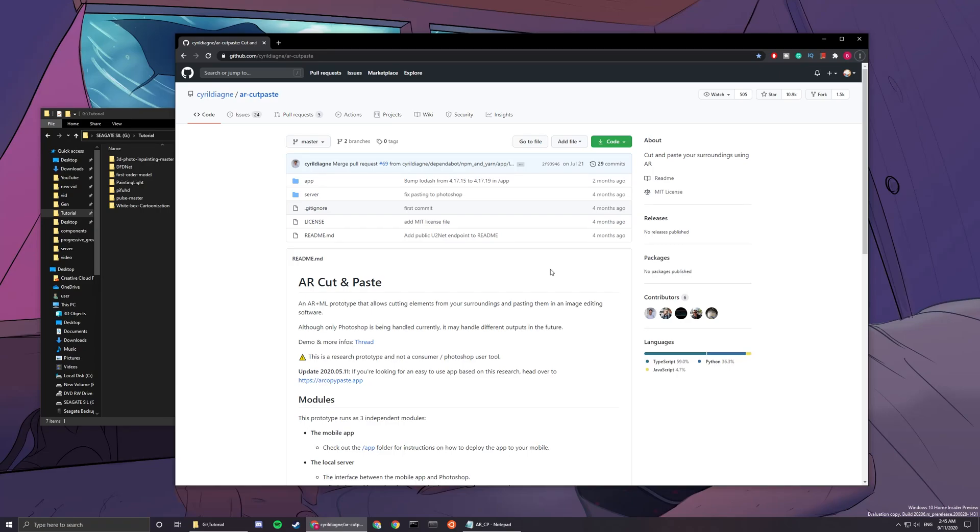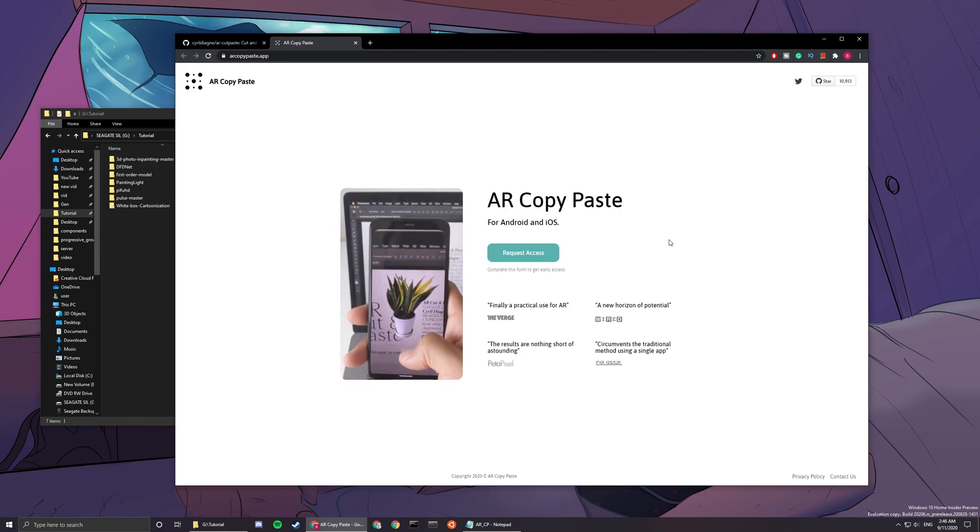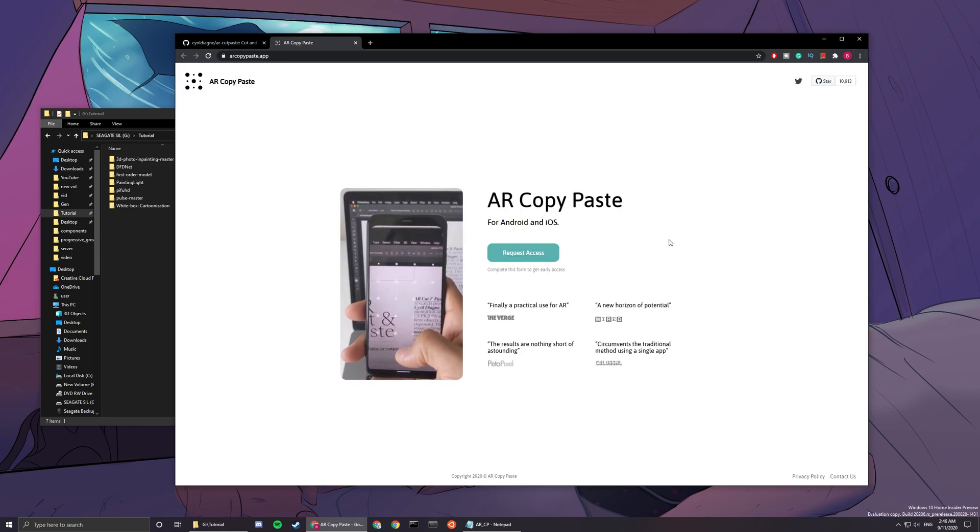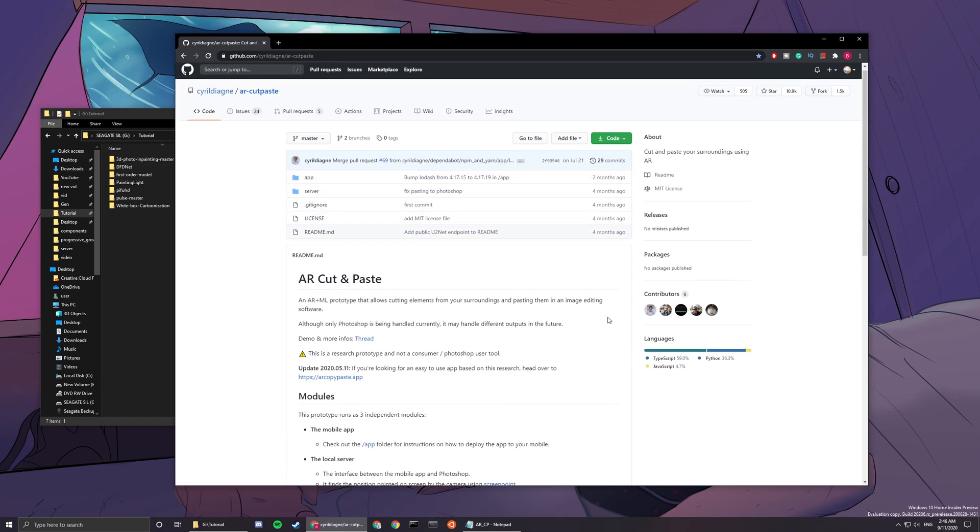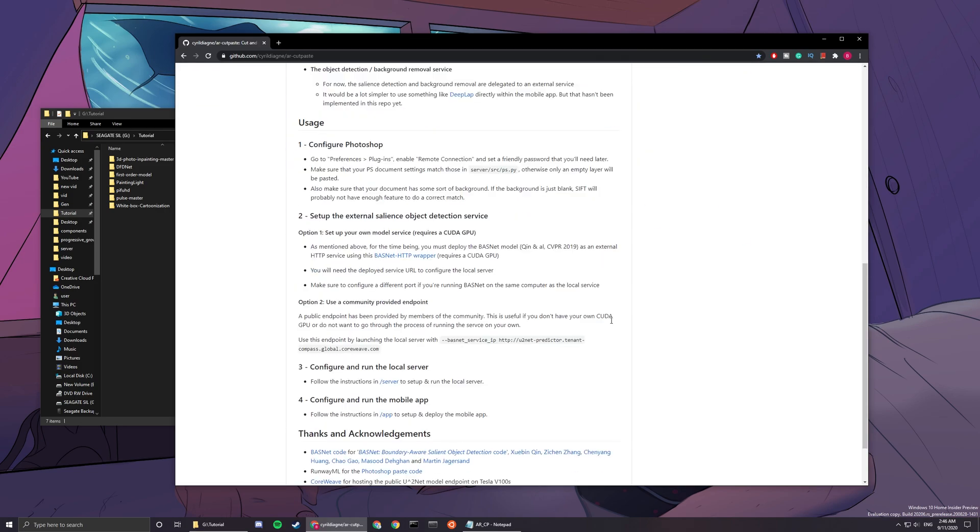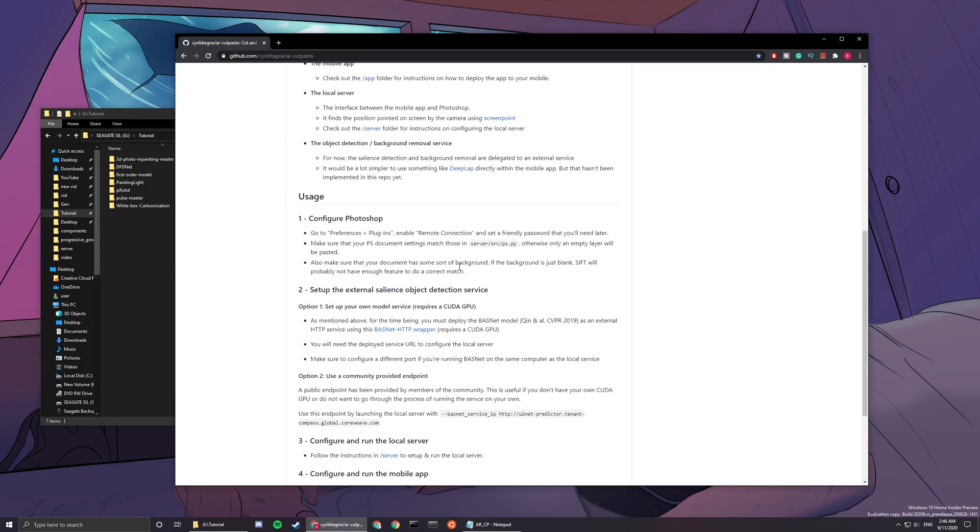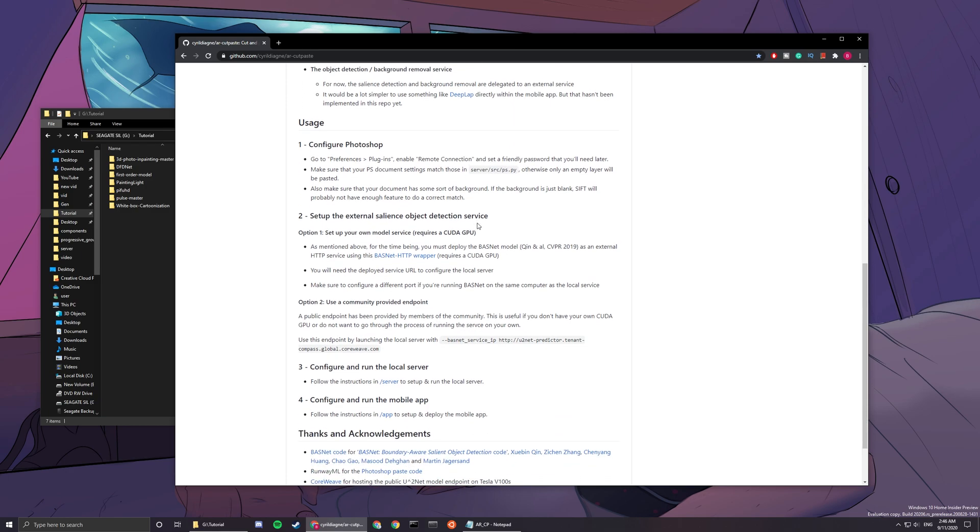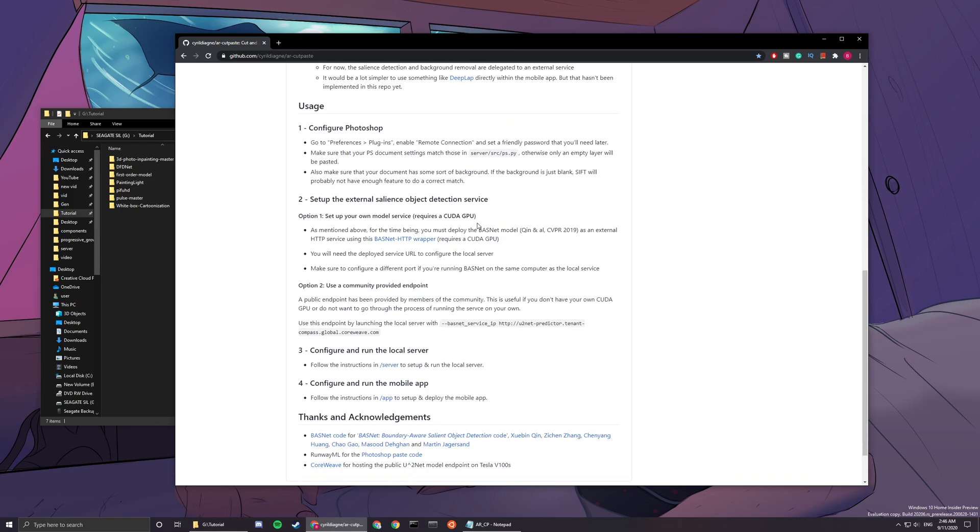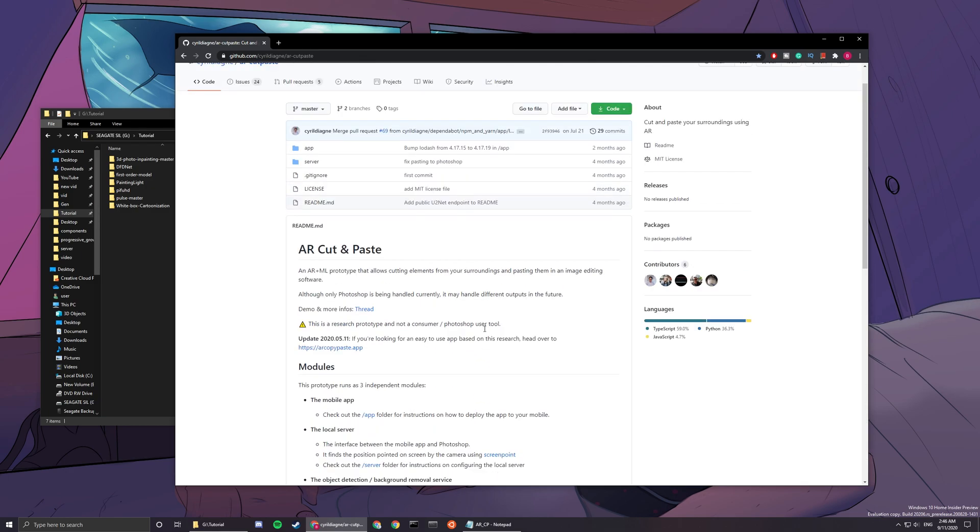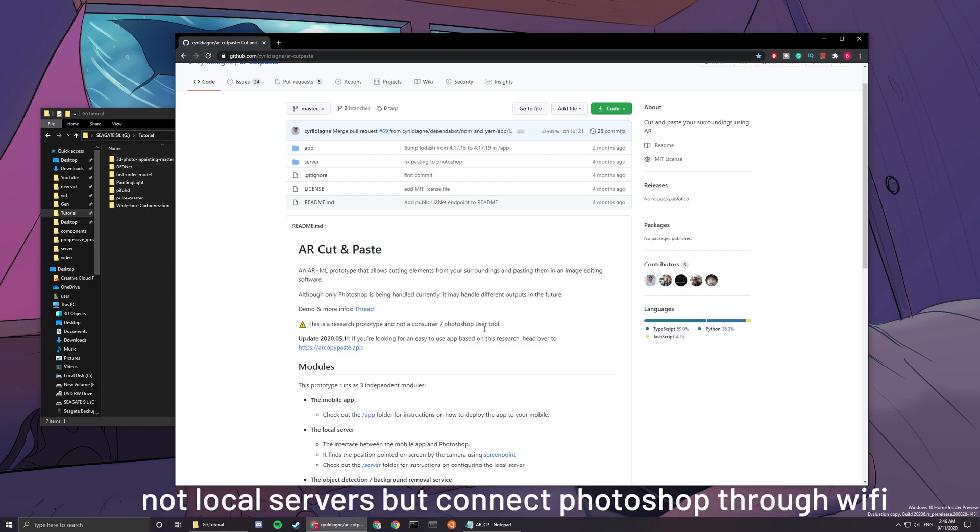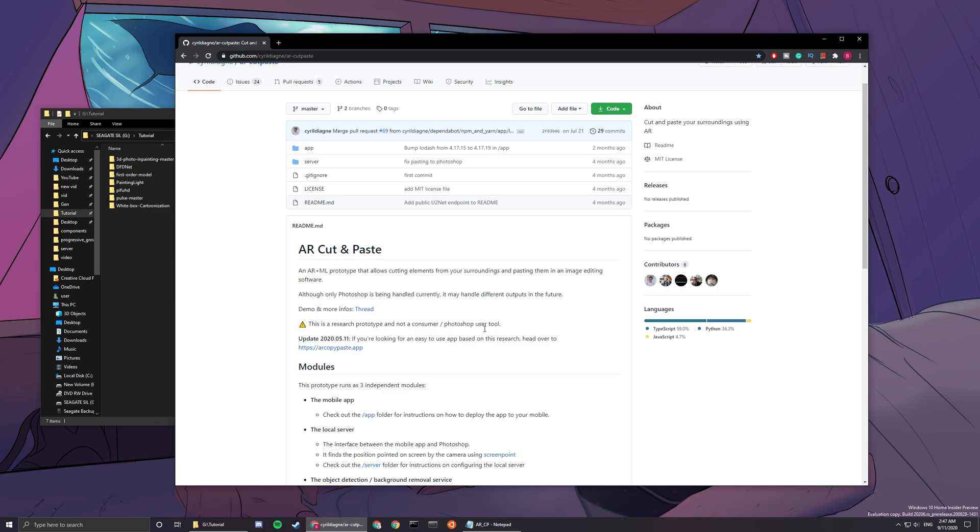Hello, welcome to my tutorial for AR cut and paste or AR copy and paste. This is for the people that can't wait until this app is out, so you gotta use this lower tier version right here. Basic requirements that you need: Photoshop and an iPhone or Android, and internet where your computer can connect to and your phone can connect to, because you need the internet to set up the local servers.